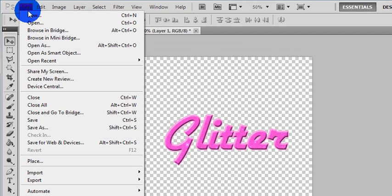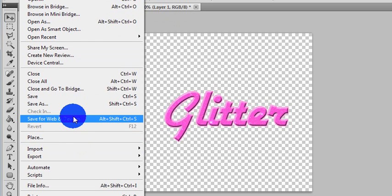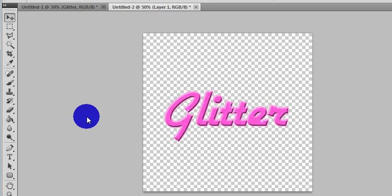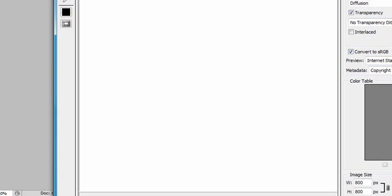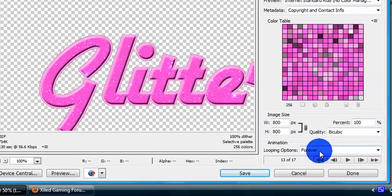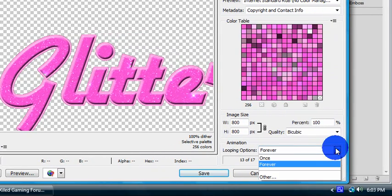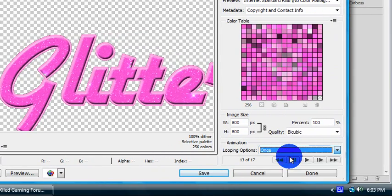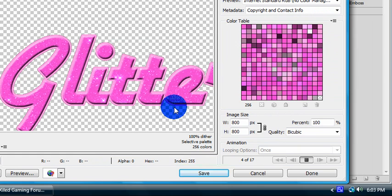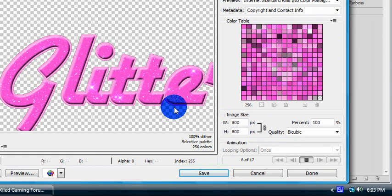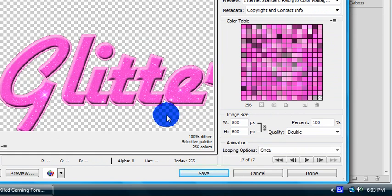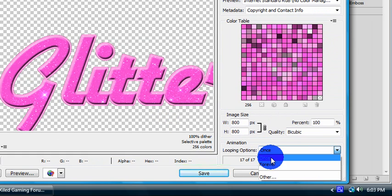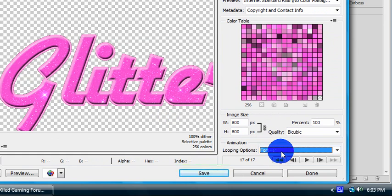To save, you're going to want to save for web and devices. Make sure it's set on forever, especially the glitter, because if you just have it once it really doesn't look very good. It glitters and then stops, and you don't really want that. Make sure it's set on forever.